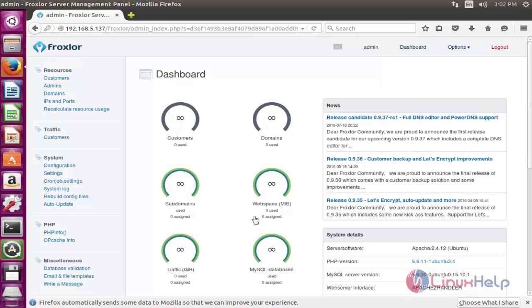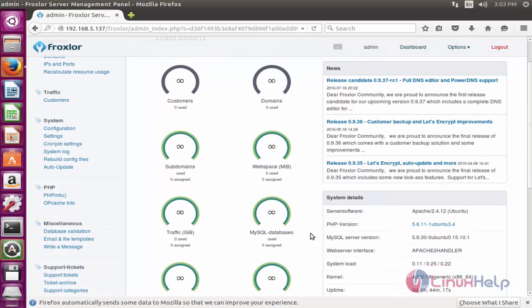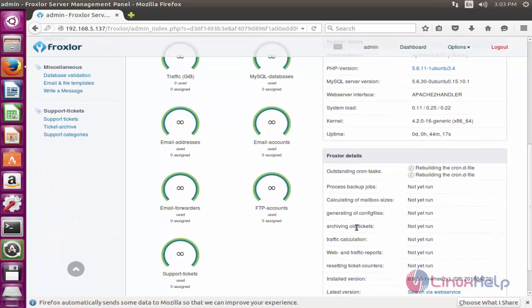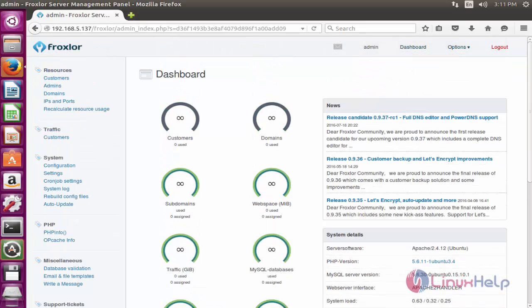Here you can easily see customers, user domains, subdomain users, and all other usage statistics. On the left side, your system details are shown. At the bottom, the Froxlor version details are displayed. After installation, you have many configuration options available.